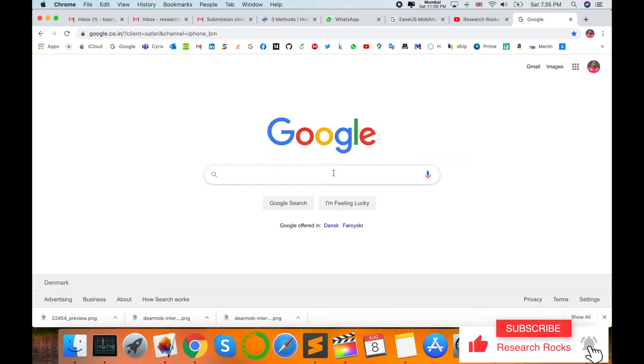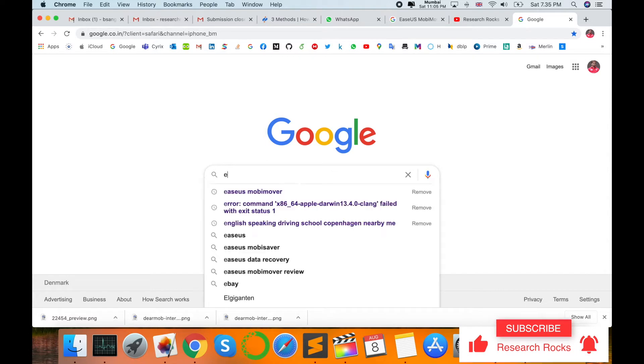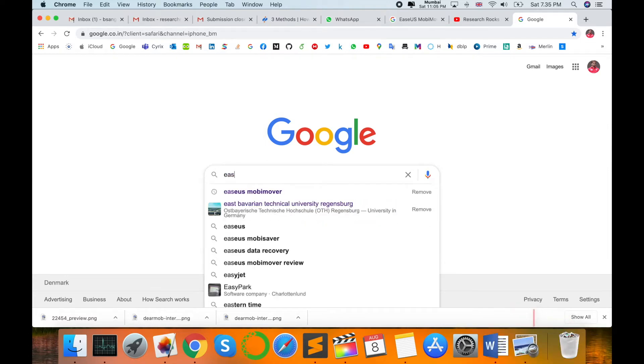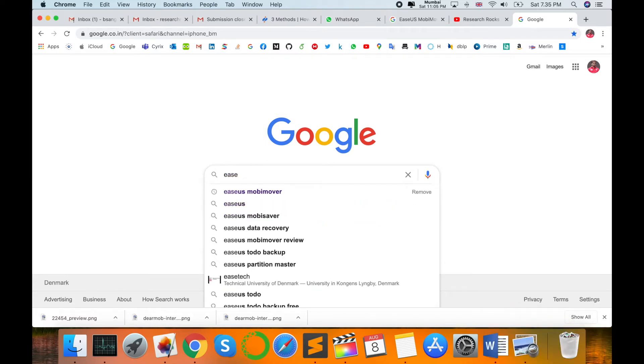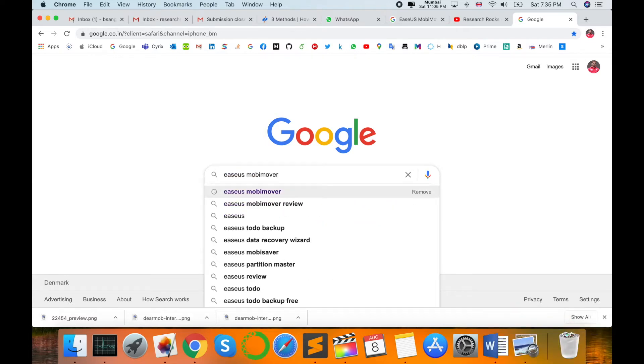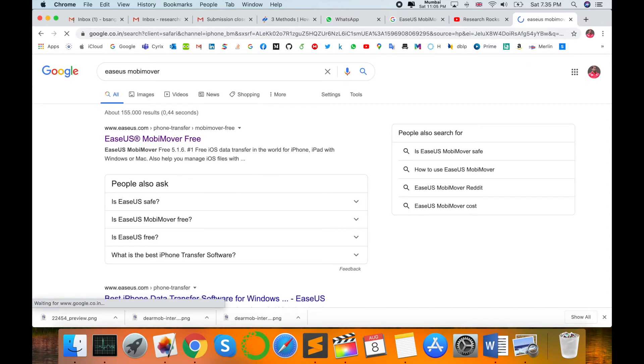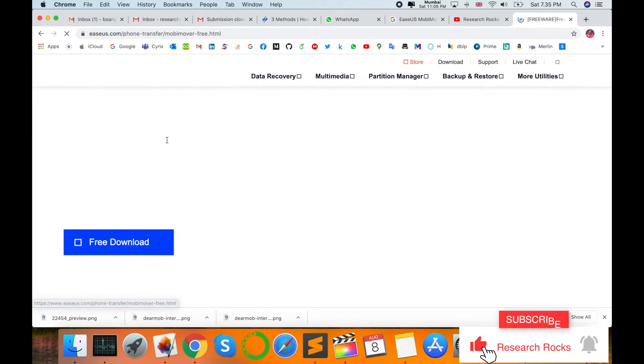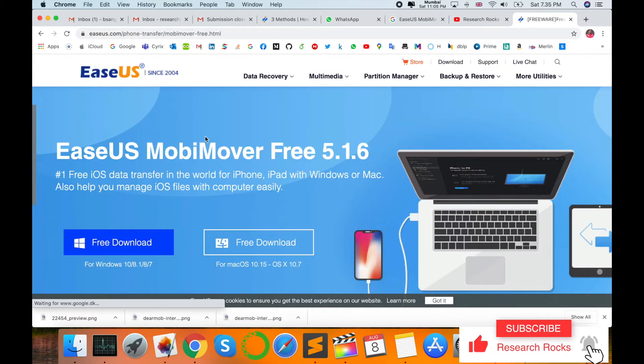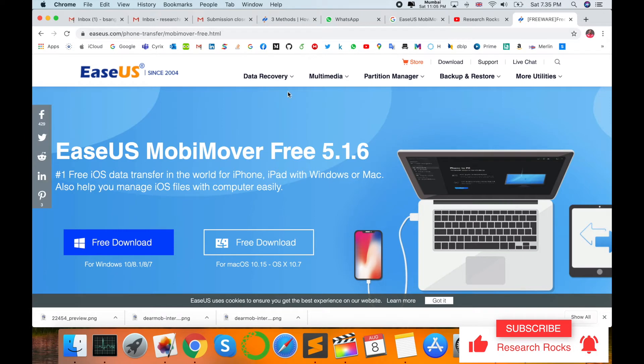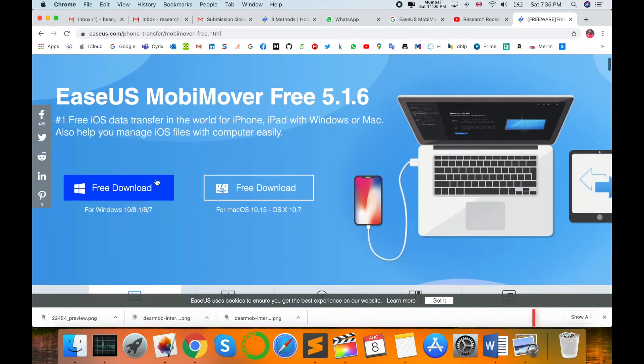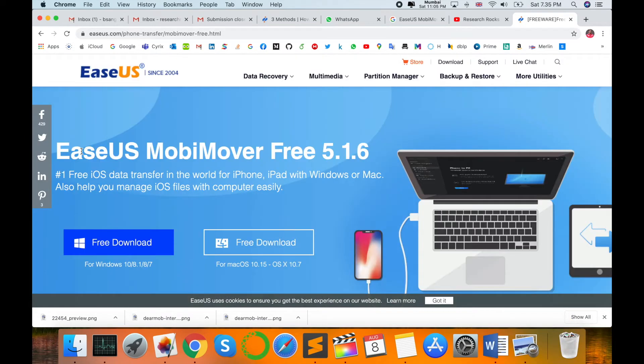First of all, open your Google and just type here E-A-S-E-U-S MobiMover. I am putting this link in my description, you can check it in the description. Look at this, a webpage is coming for this software.